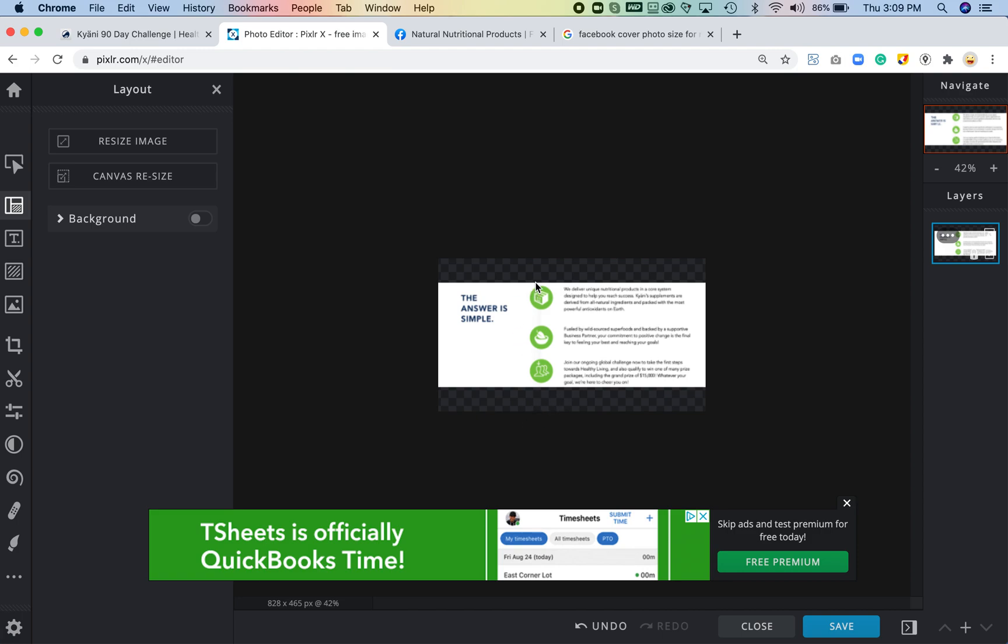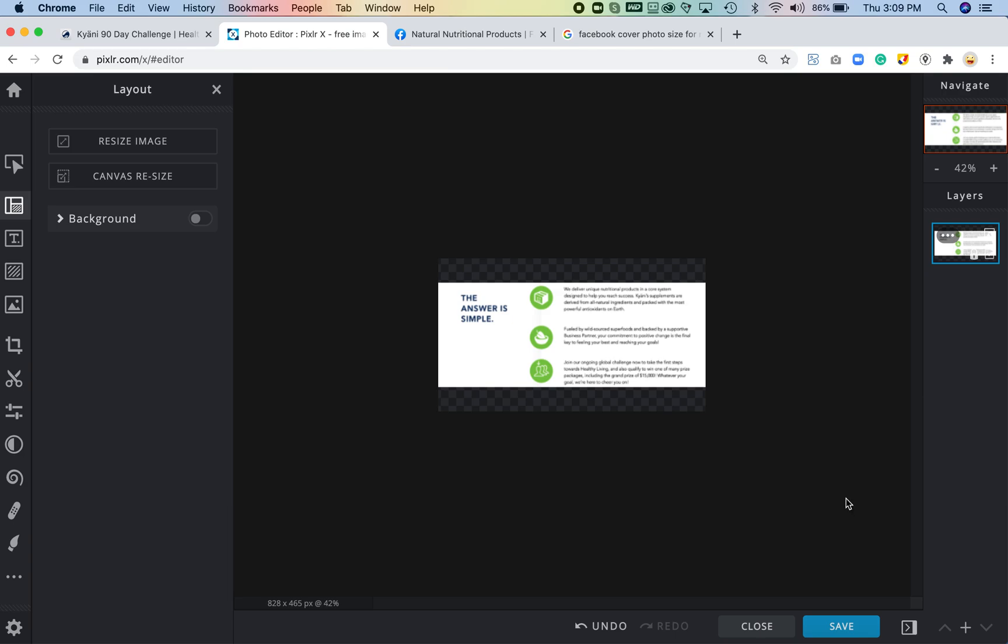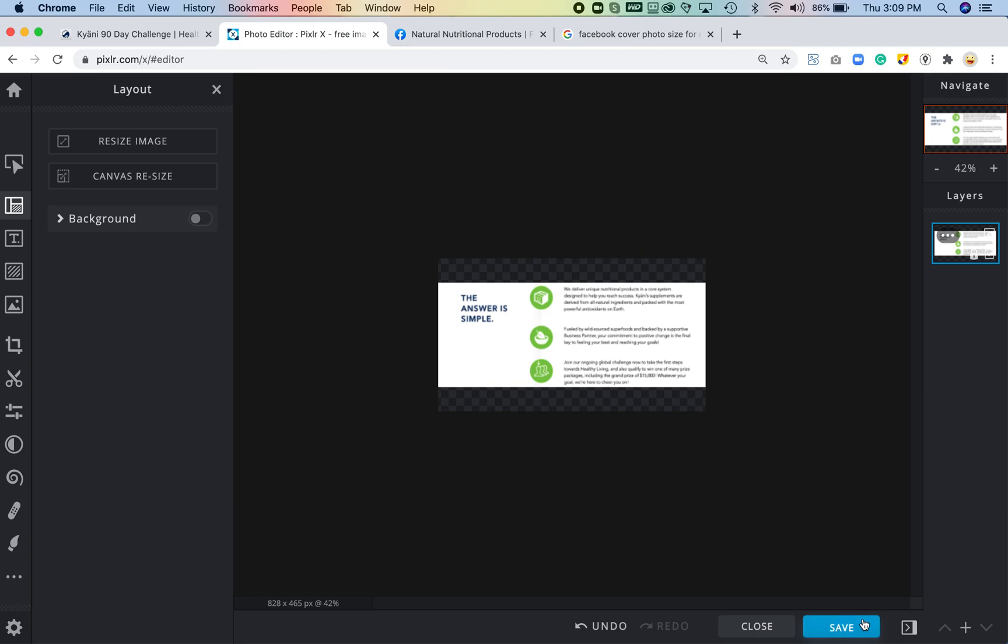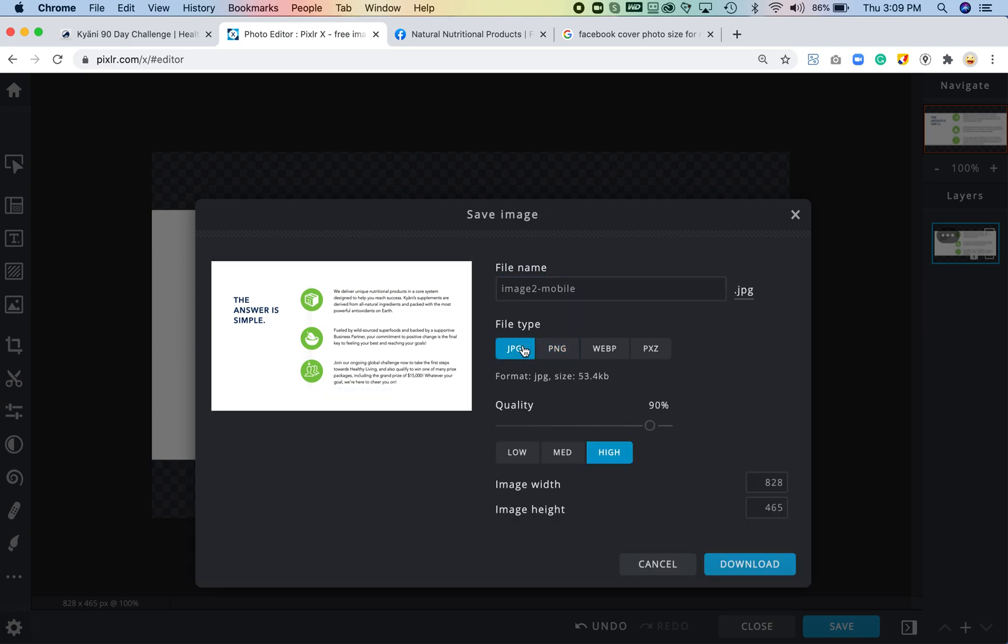So I'm just going to click Save and I'm going to save image to mobile. I'm giving it a different name. Before I did click JPEG on and it just looked too fuzzy, so I'm going to go ahead and keep it as a PNG.